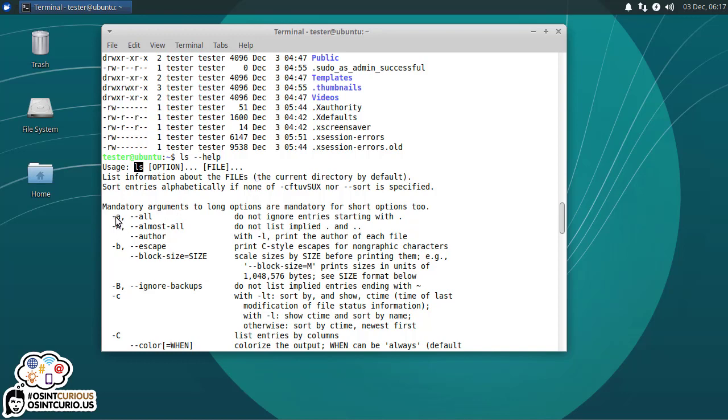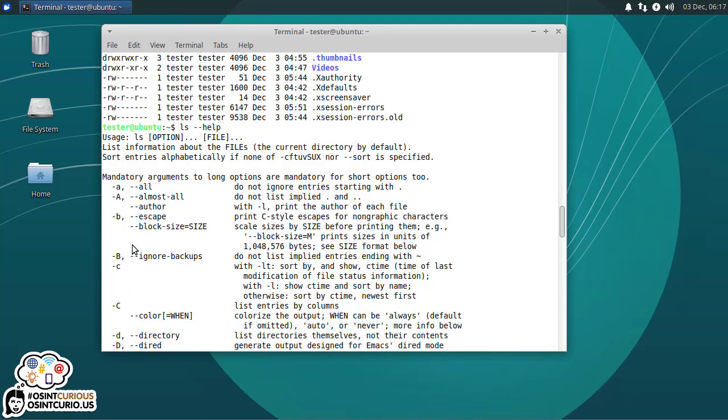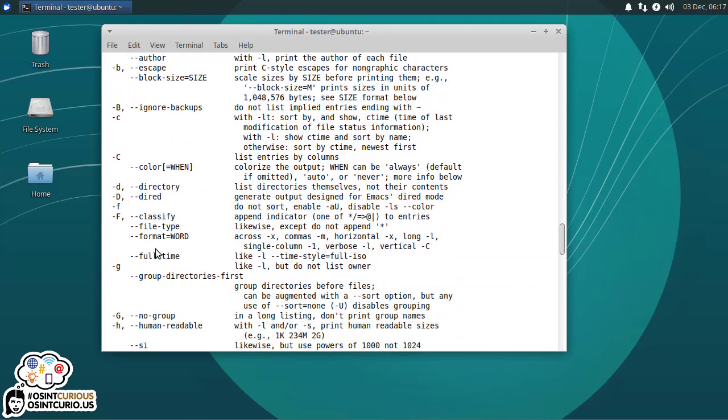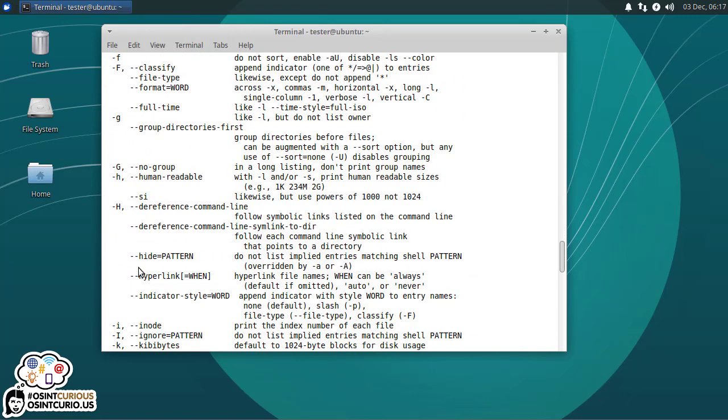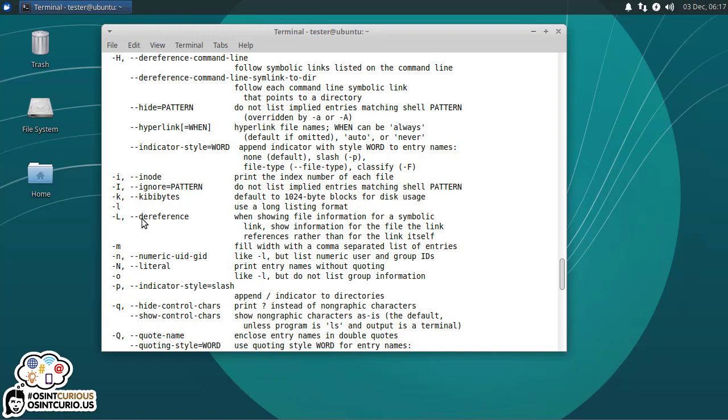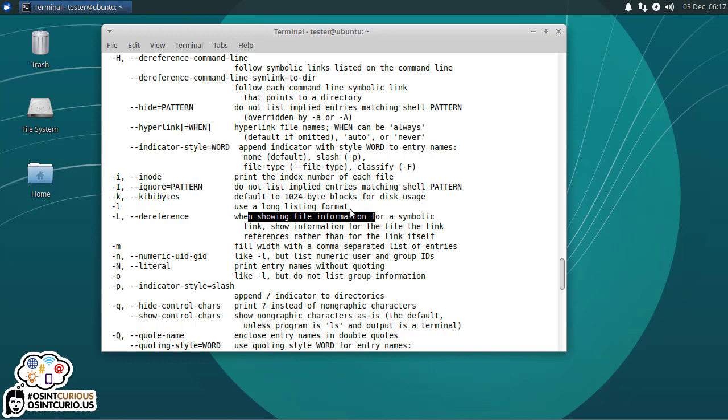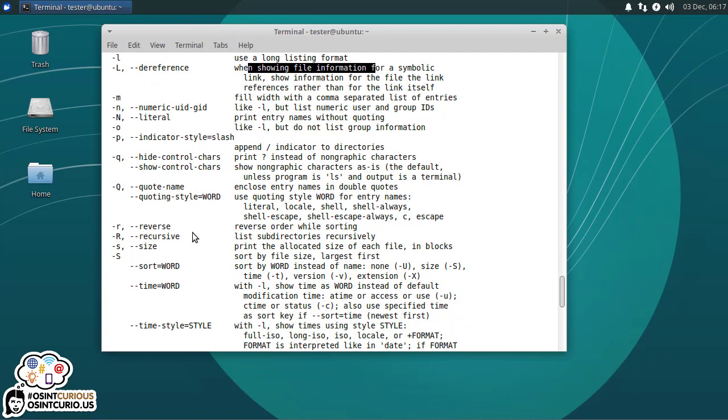See this right here, the dash A. This was the LS minus A. This says, do not ignore entries starting with a period. Ah, okay. But we have a whole bunch of other ones. Let's see what the L command does. LS minus L use long listing. Ooh, but there's a capital L that says when showing file information, blah, blah, blah. So there's a whole bunch of these. And what I really suggest that you do is start doing the double dash help commands on the commands that you're running so you can understand what is the complete types of switches and flags that you can run.